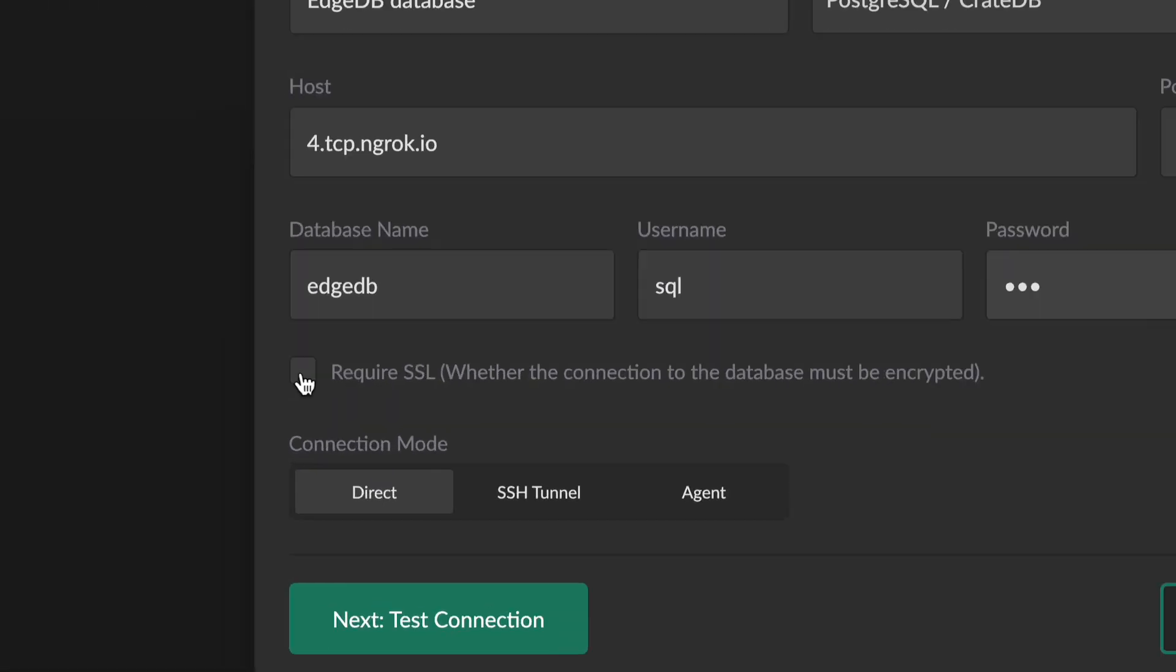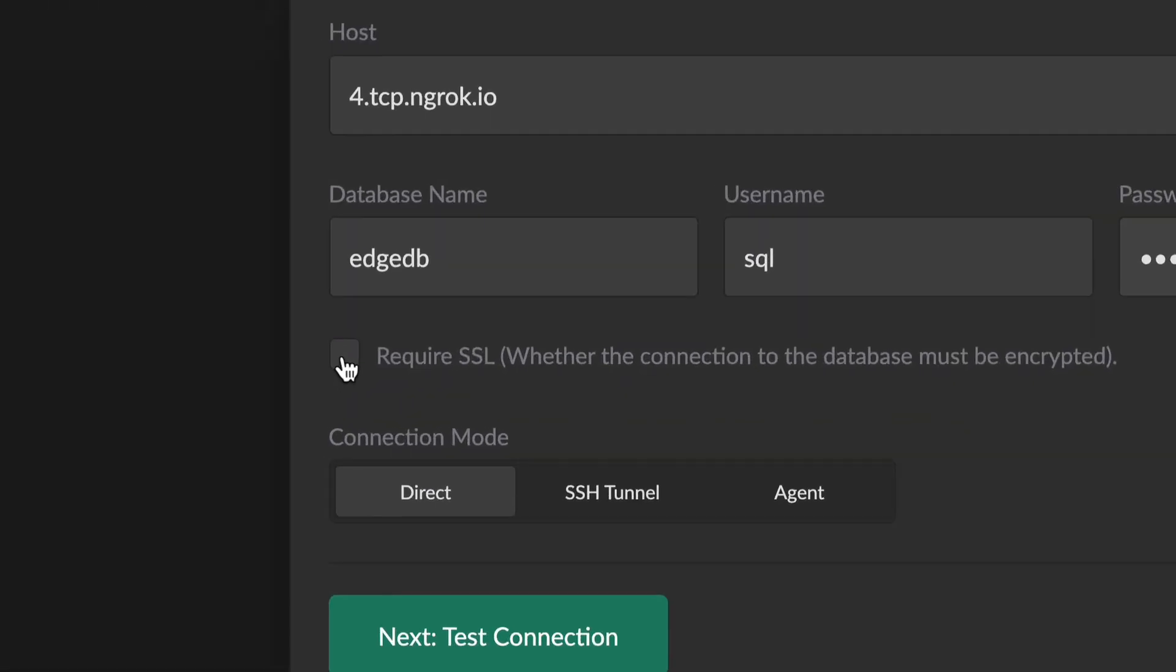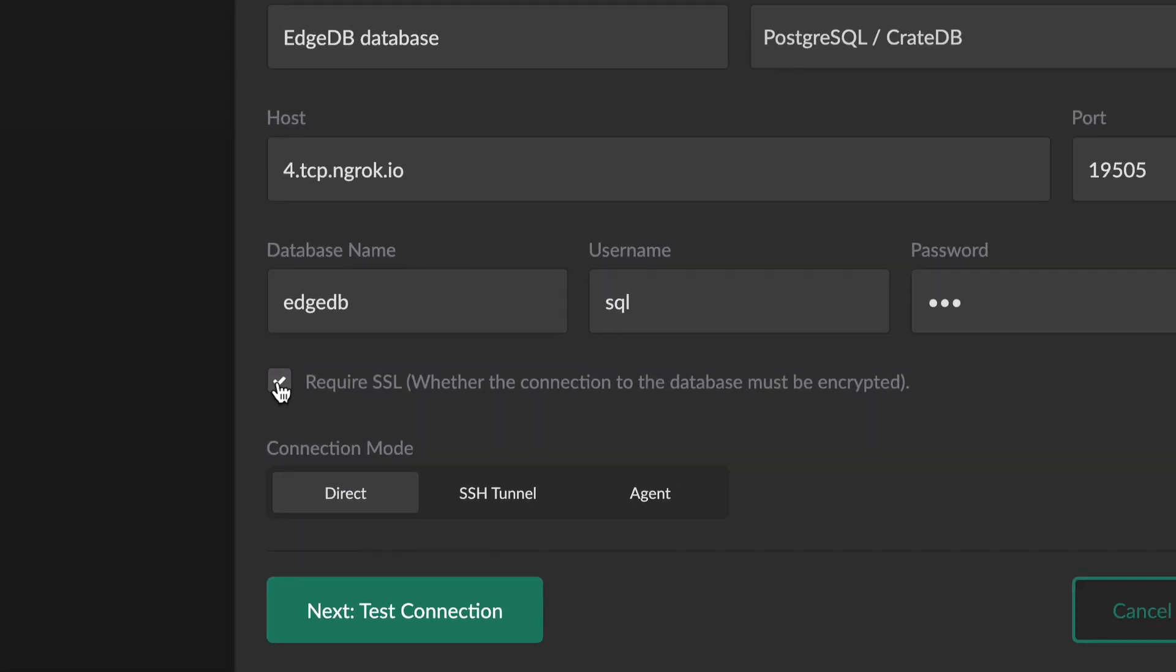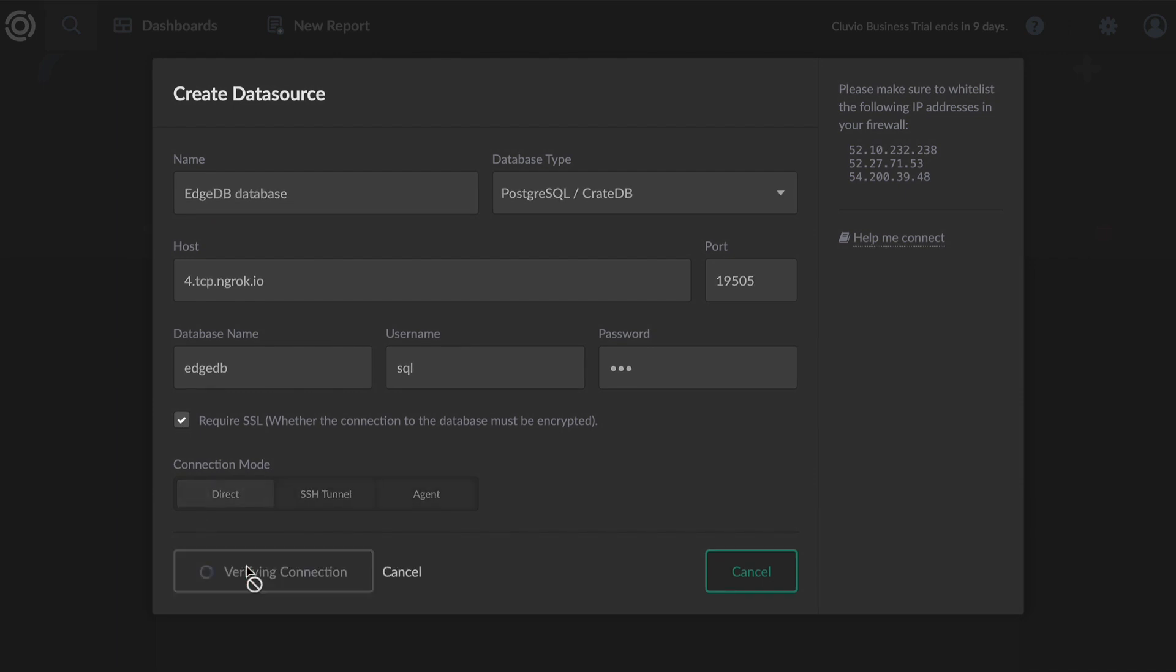Be sure to tick require SSL. Hit next to test your connection.